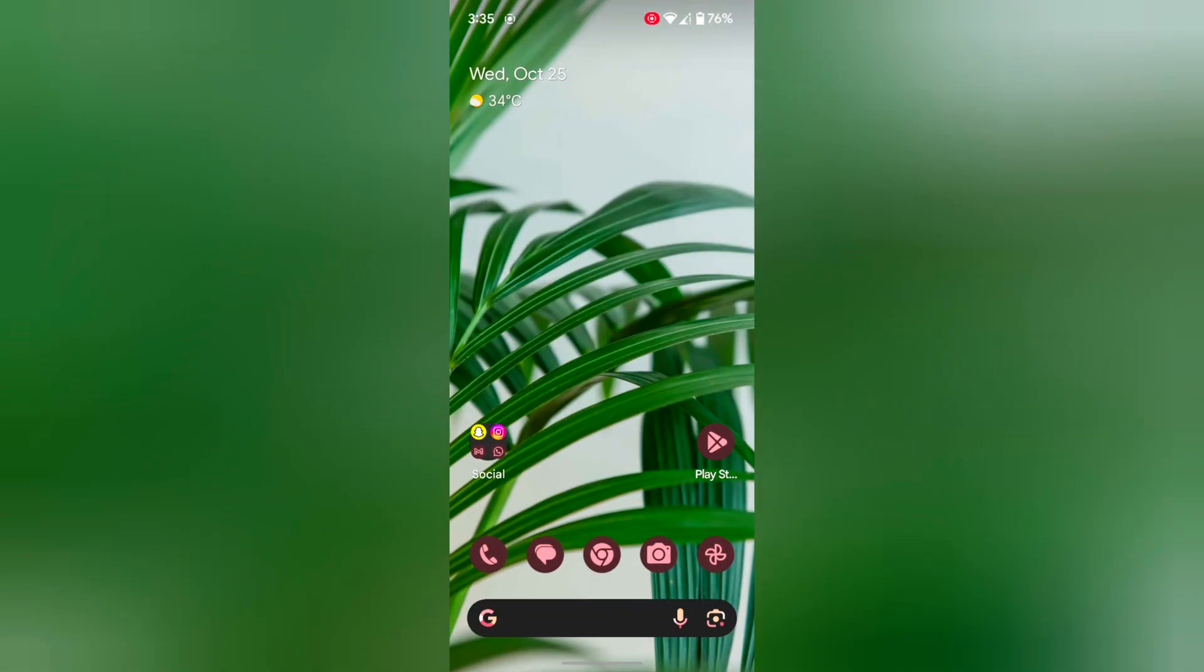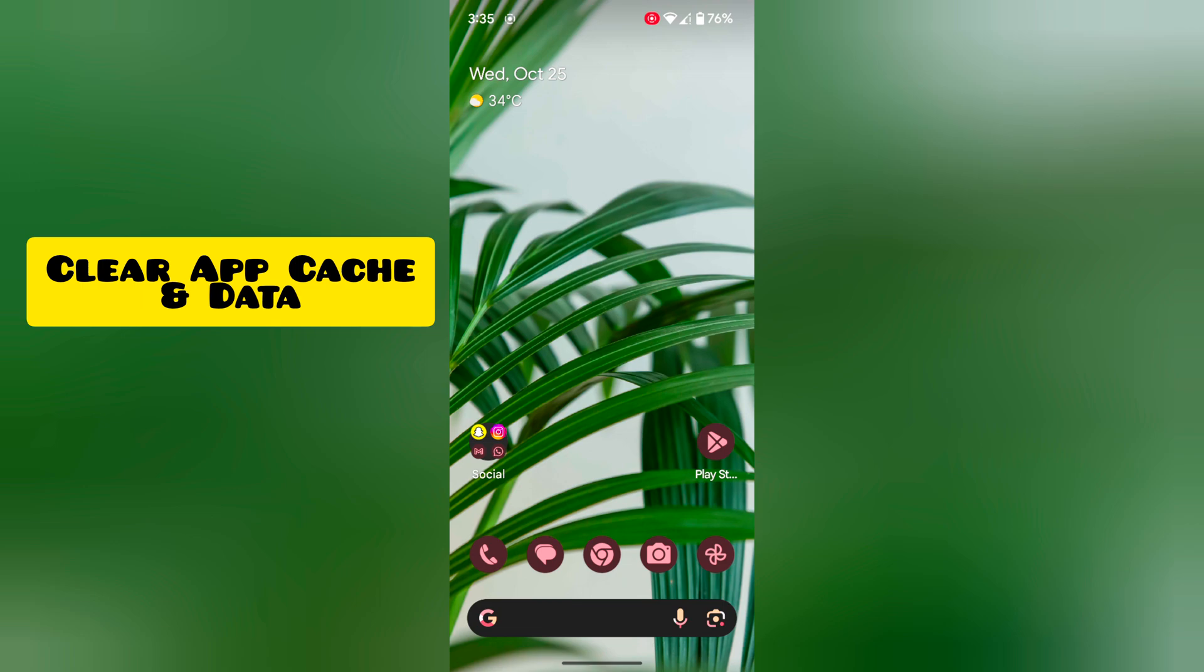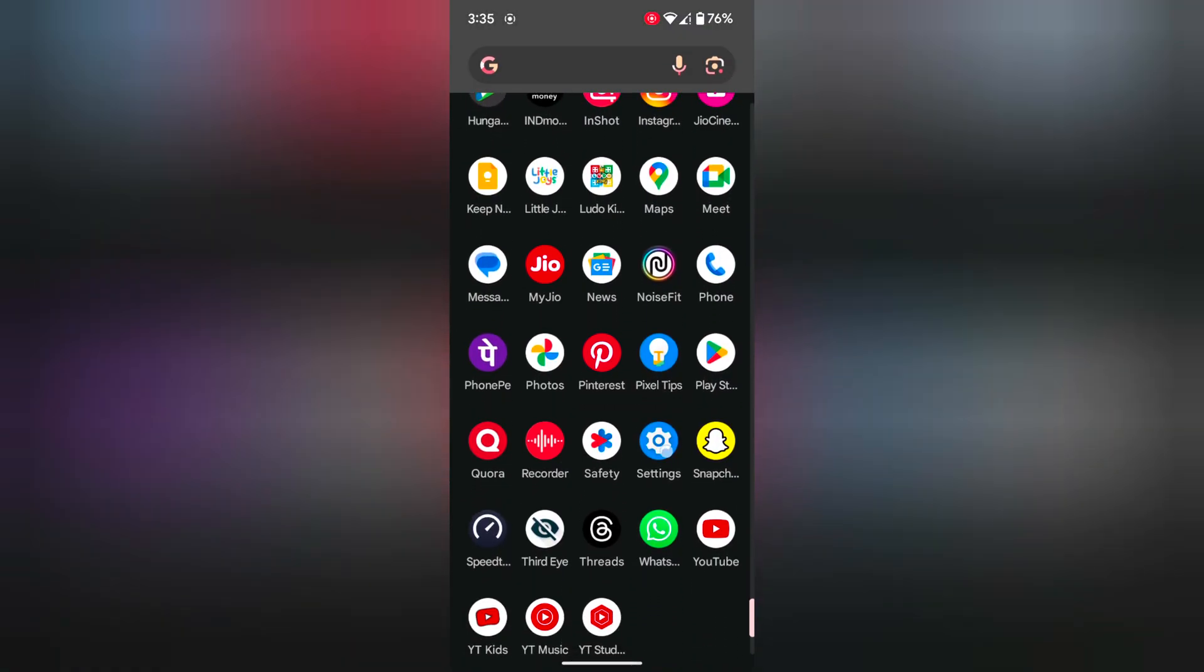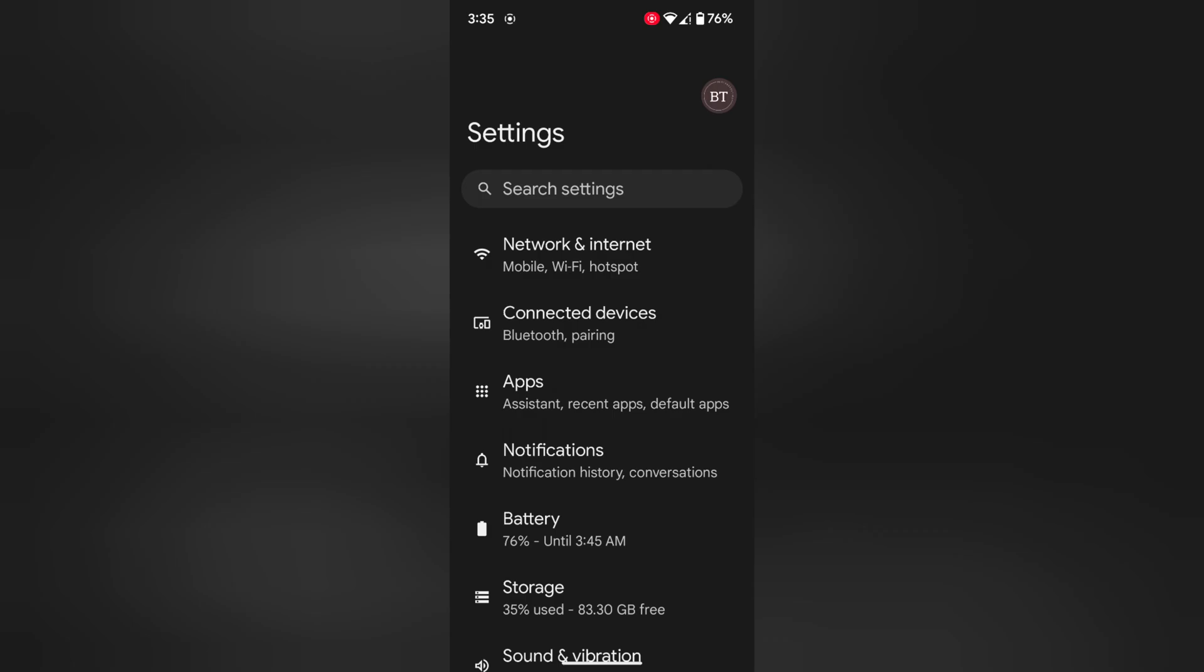In second method, try to clear app cache and data. Open the app drawer on your device. Tap on the settings app.